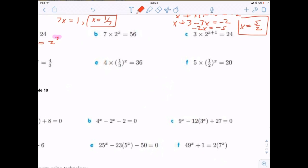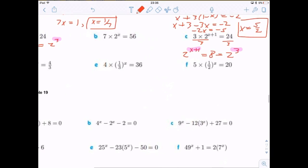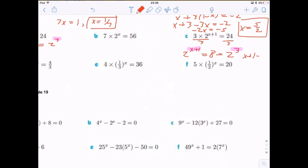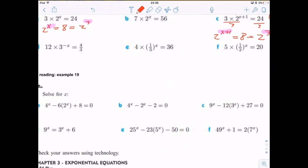Problem C: 3 · 2^(x+1) = 2^3. We can set the exponents equal to each other: x + 1 = 3, so x = 2.